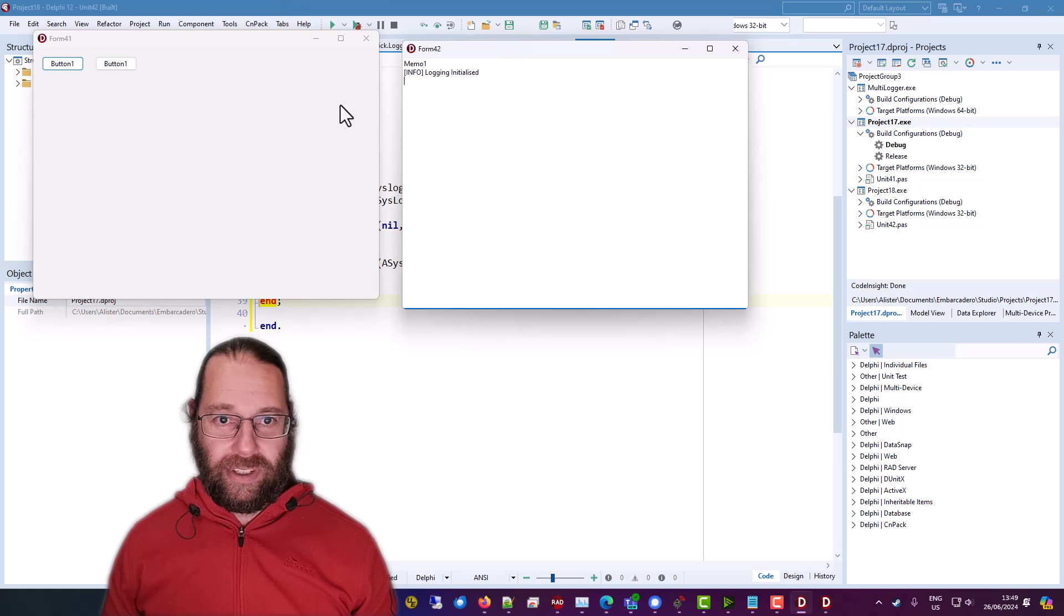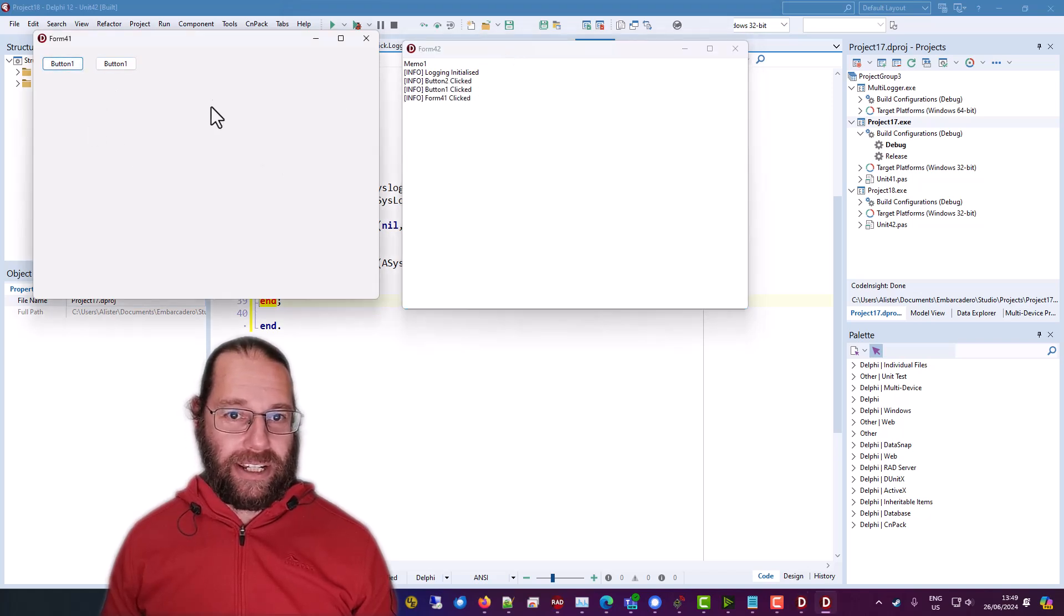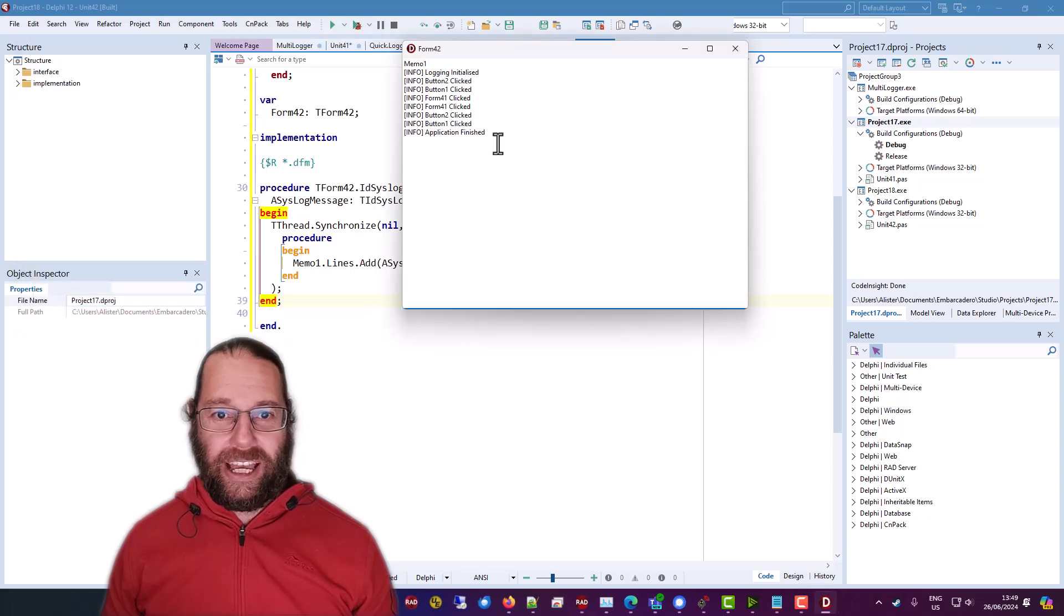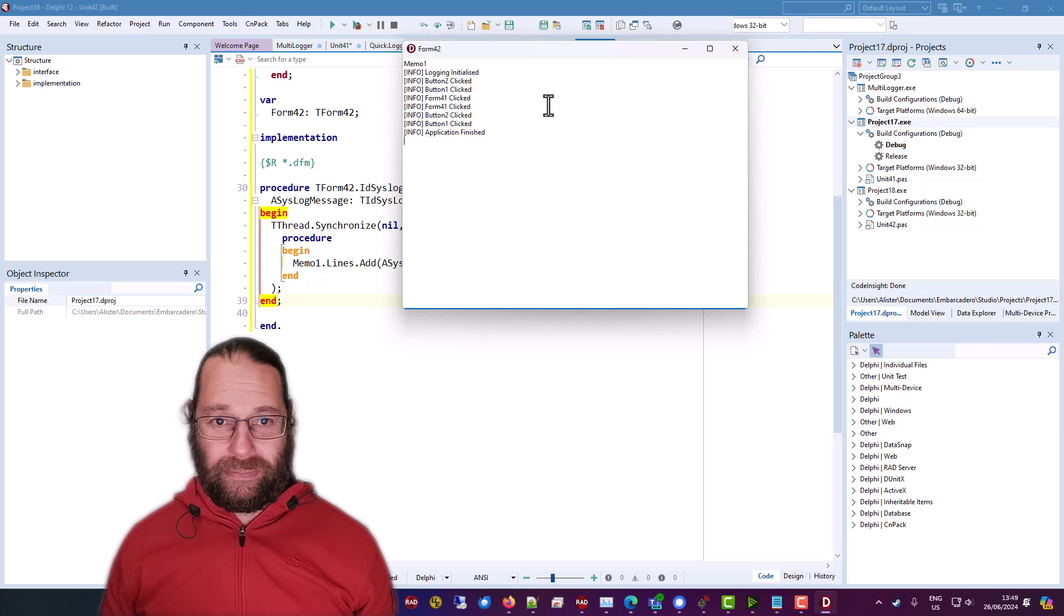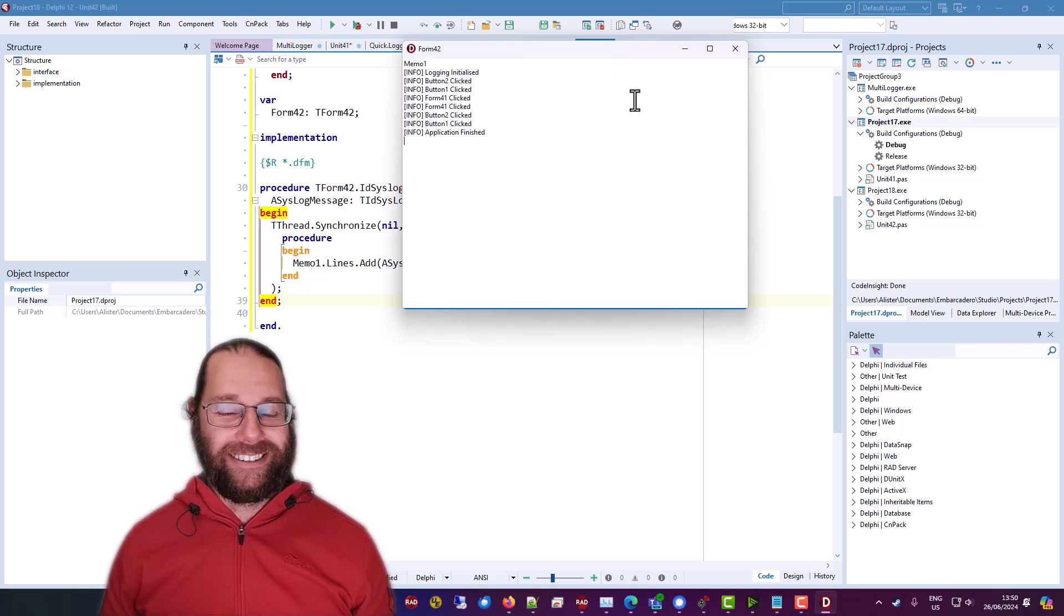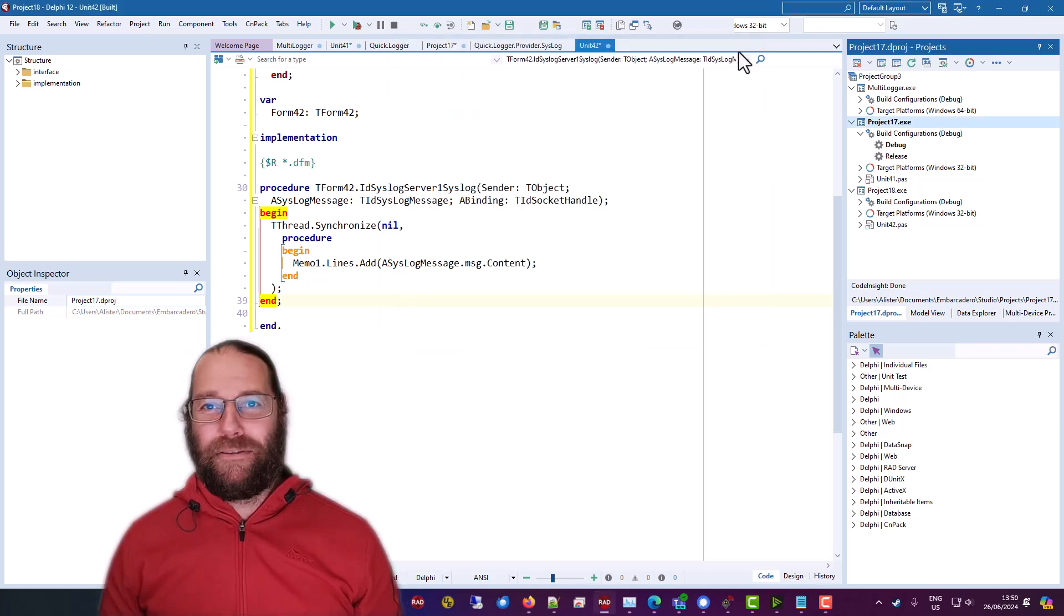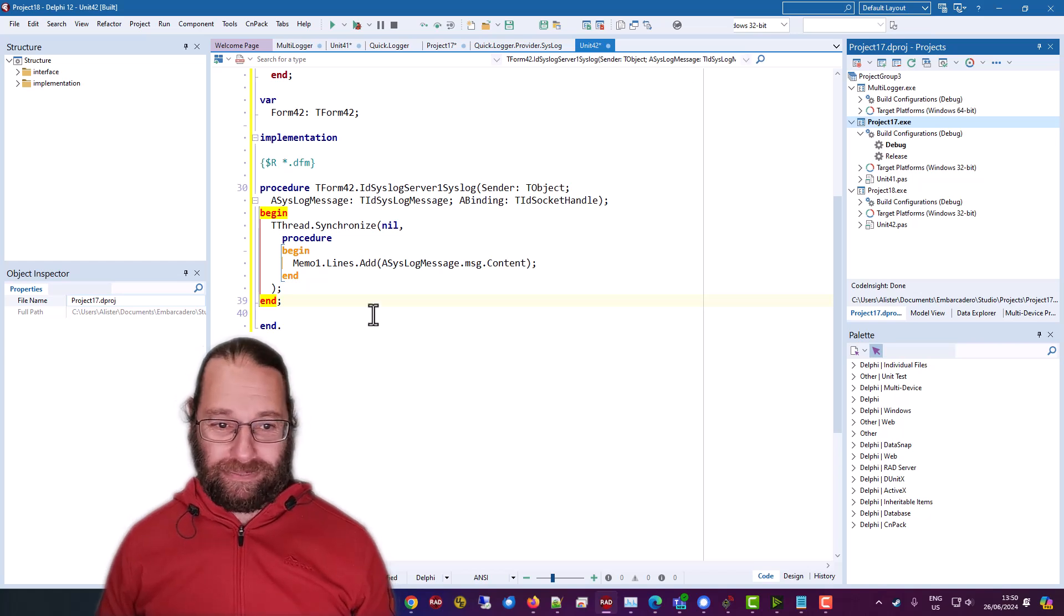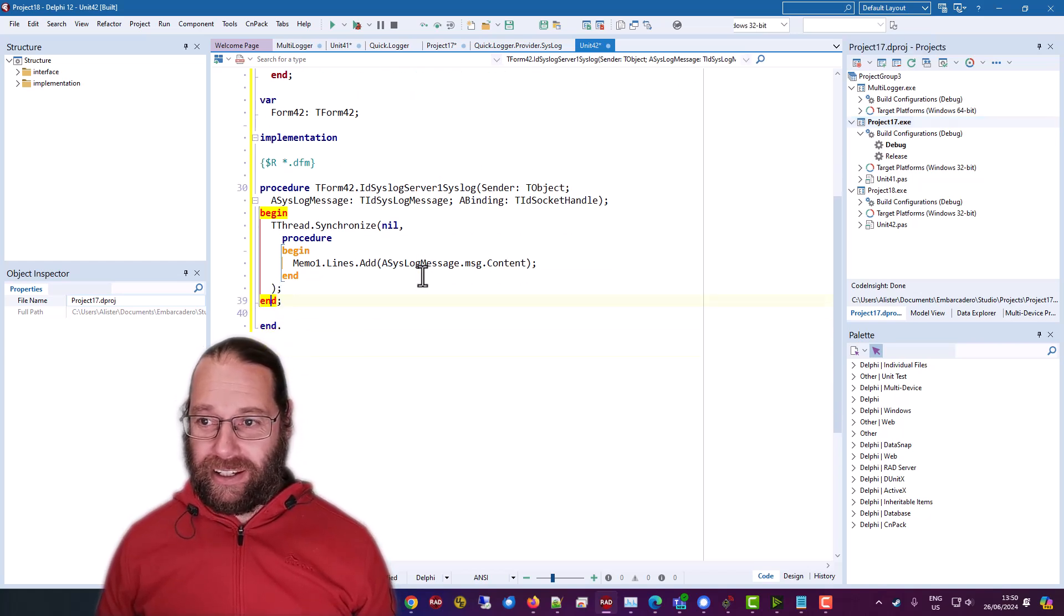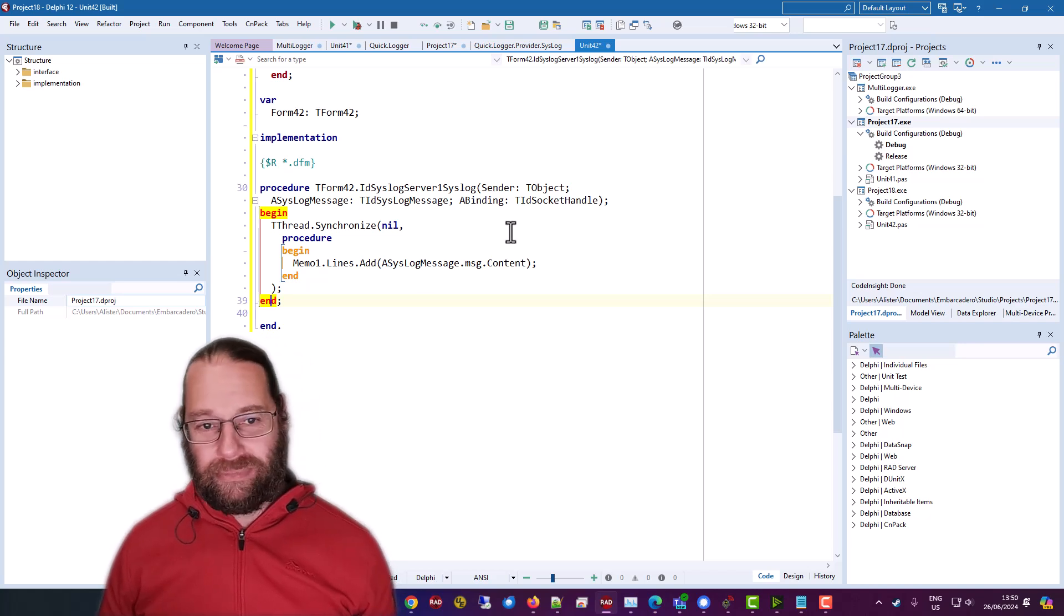okay got logging initialized we've got some clicks application application finished so yes that's that was a very complicated task writing we've got our own server